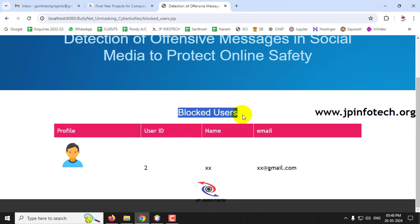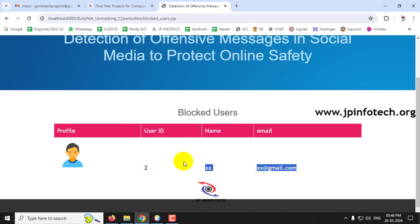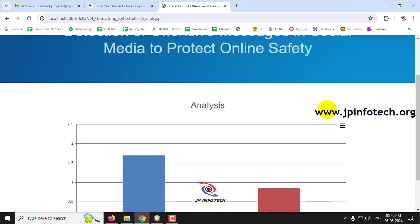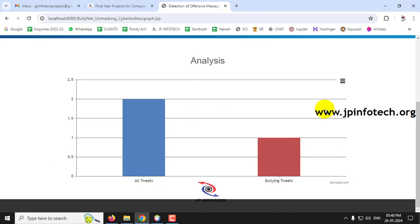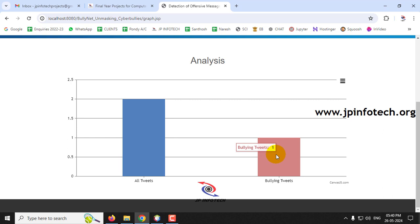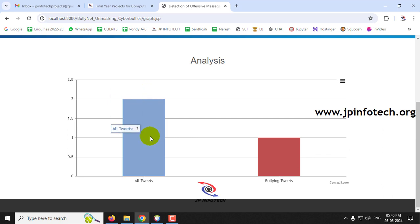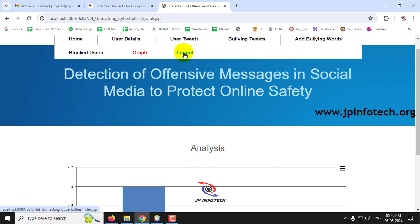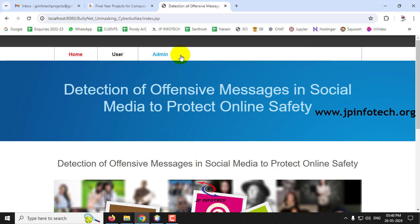User 'xx' is now blocked, and is shown in the Blocked Users list. In the Graph section, you can see total tweets versus bullying tweets. Currently there are two total tweets and one bullying tweet — this is a dynamic graph that updates as more tweets are posted.